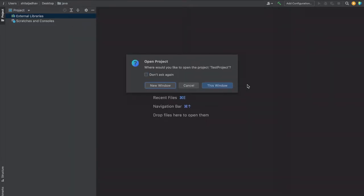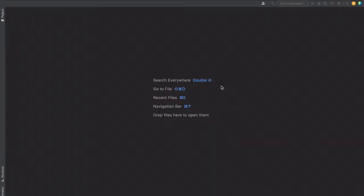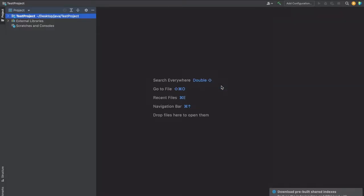It is asking do you want to open this project on this window or new window. So let's keep this window. And now our Test Project is created here.